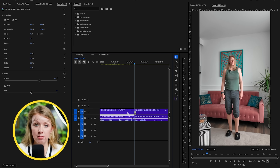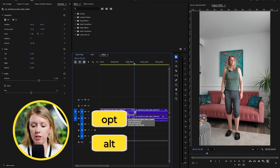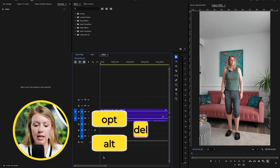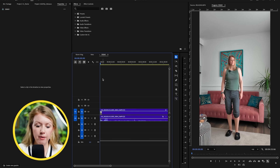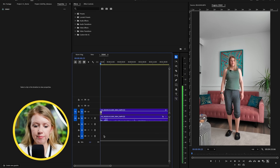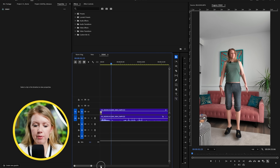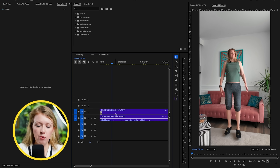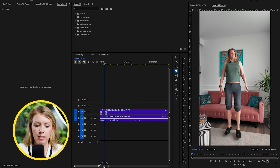Select this clip and press Option on Mac or Alt on PC plus Delete to ripple-delete it back. That's the beginning of our clip. Then when I jump up at this moment I want to make another cut — press C and cut.